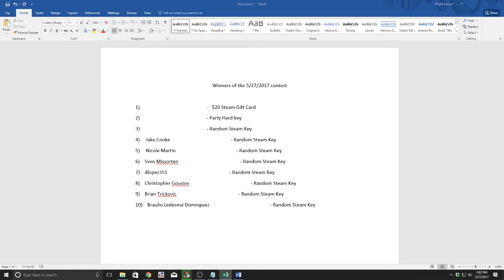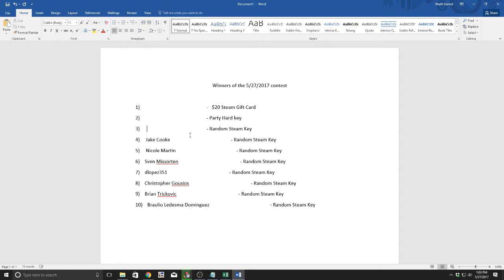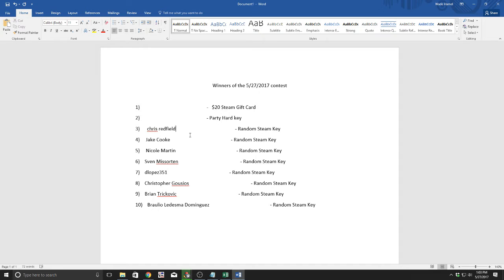The last random Steam key I'll be giving away today, the very last key that is completely unidentified - Chris Redfield. Chris Redfield, you win the last random Steam key for the day. That is the last unidentified key that will be given away today.